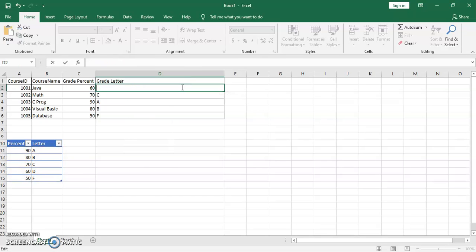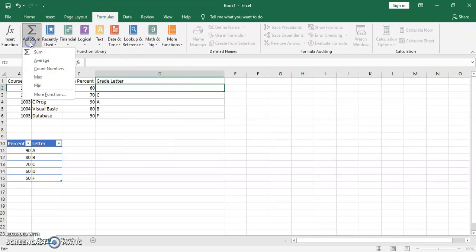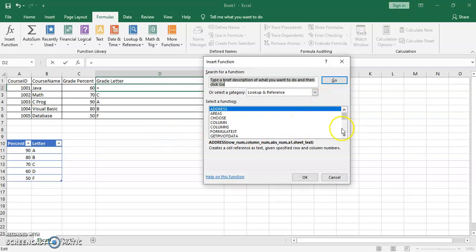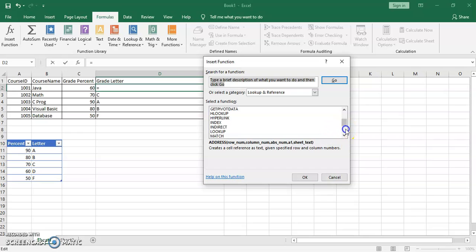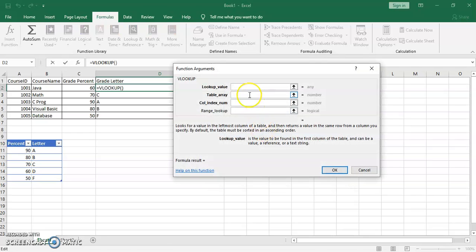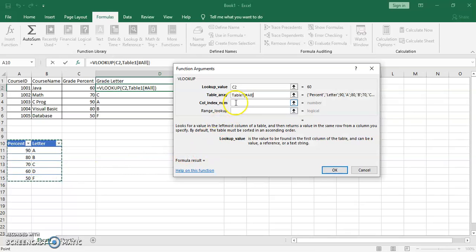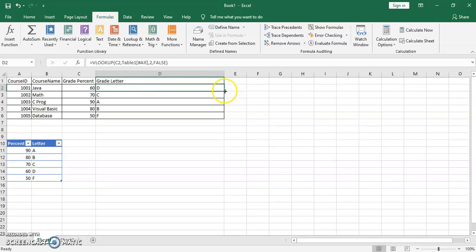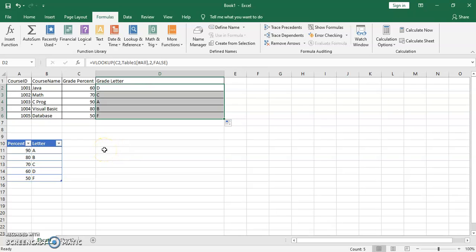To confirm, using the Formulas menu again: go to AutoSum > More Functions > Lookup & Reference > VLOOKUP. Lookup value is the percent cell, table array is the table, column index is 2, range lookup is FALSE. Click OK, get a D, then autofill fills the other values. This illustrates the key difference: with a range you need absolute reference; with a table you don't.